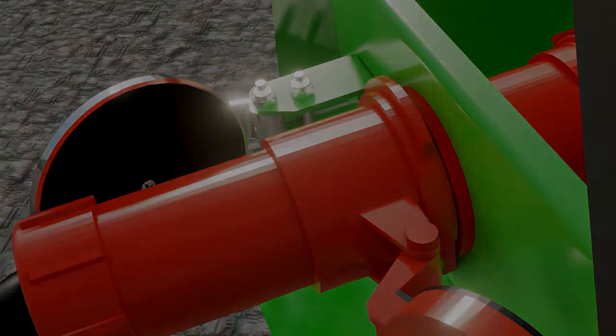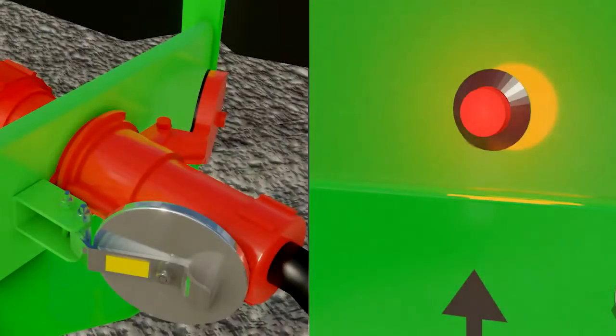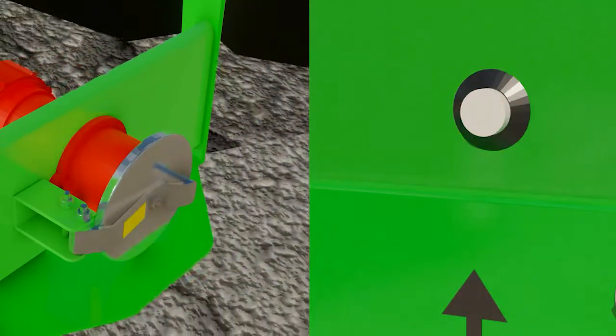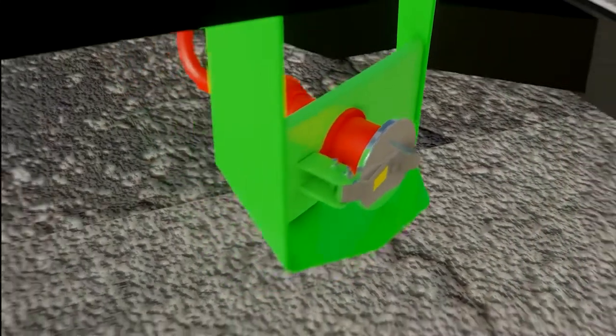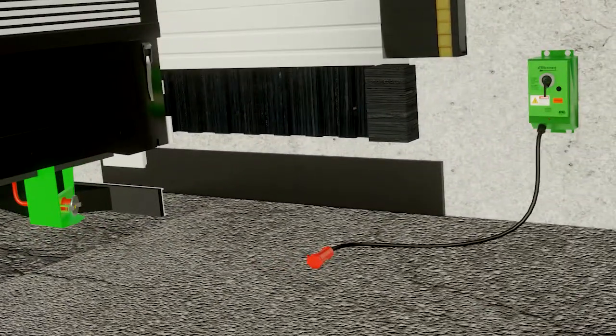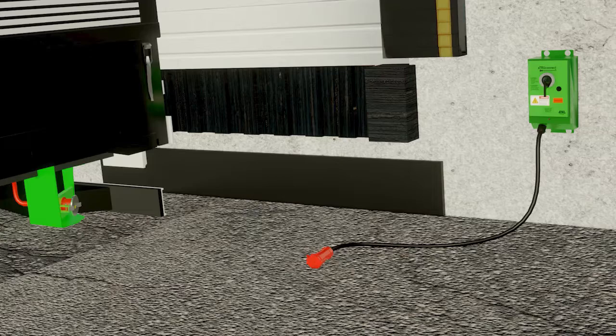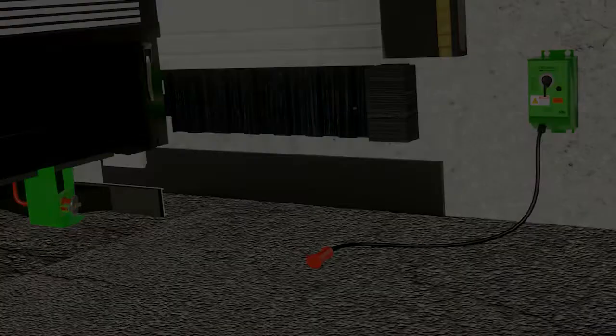eTruConnect's safe and simple connection and disconnection process de-energizes the integral circuit breaker inside the eTruConnect box in case of a drive-off, allowing truck drivers to use the system while minimizing the risk of injury.